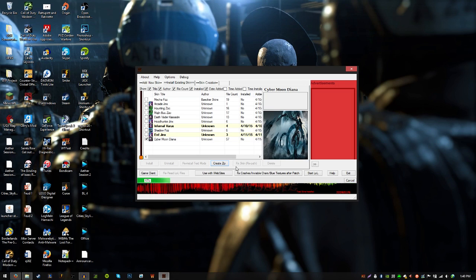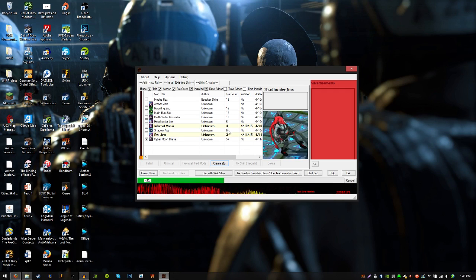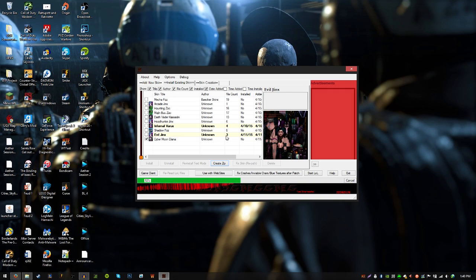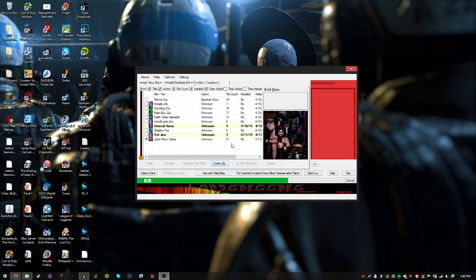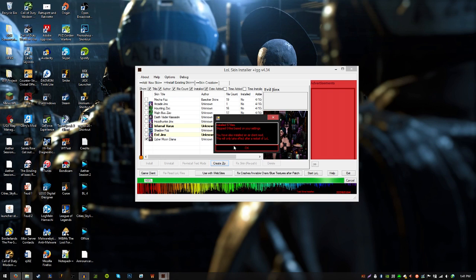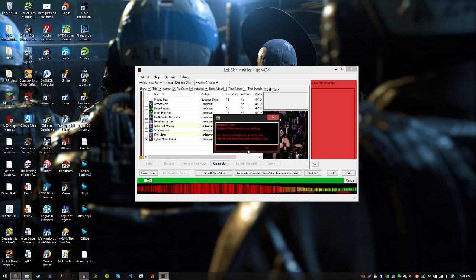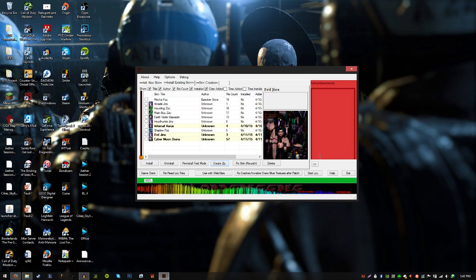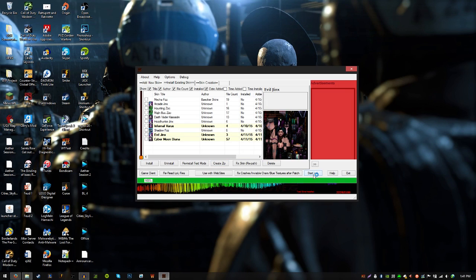Let it install. This one's going to take a bit — it has 57 files compared to things like basic recolors like Headhunter Jinx which is like 6, or Arcade Jinx which is only 1. The skins that have more files are often the ones that look better — top tier skins. Once it's finished it's going to say you've installed an error client mod and say restart LoL. Don't worry about that — it installed 57 files. Click OK. Then from this same window — don't go into the basic League of Legends launcher — from this same window click Start LoL and it will run the launcher for you.